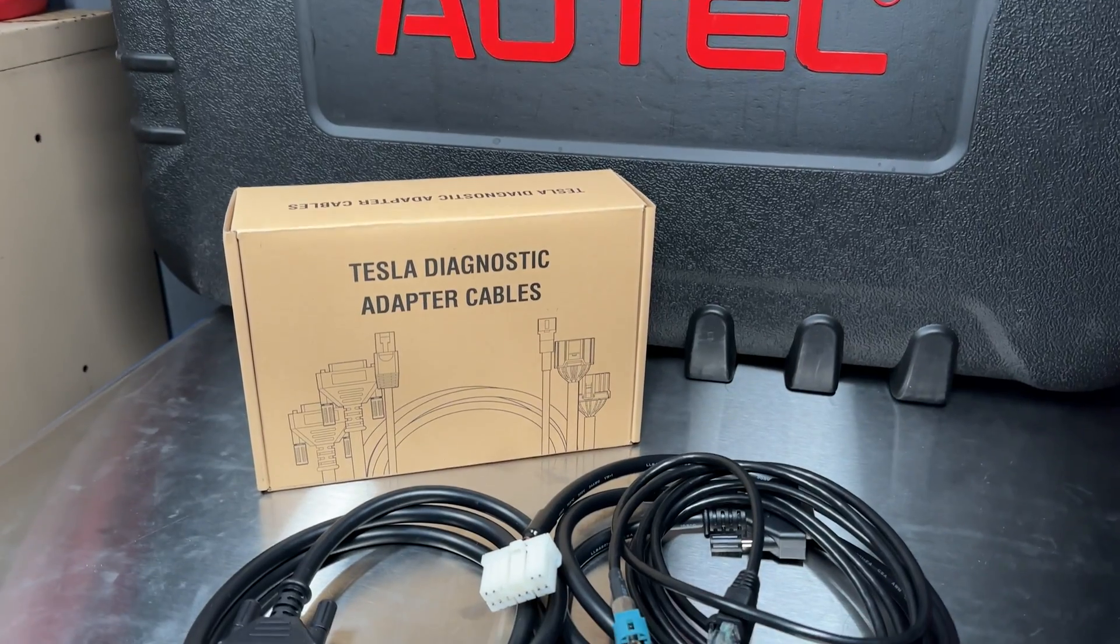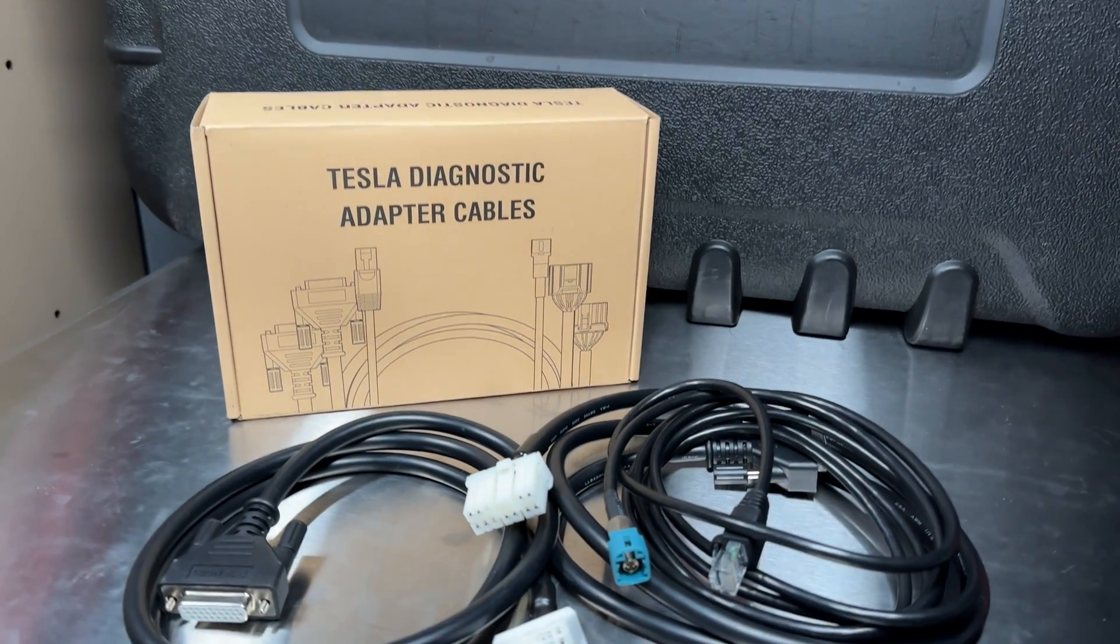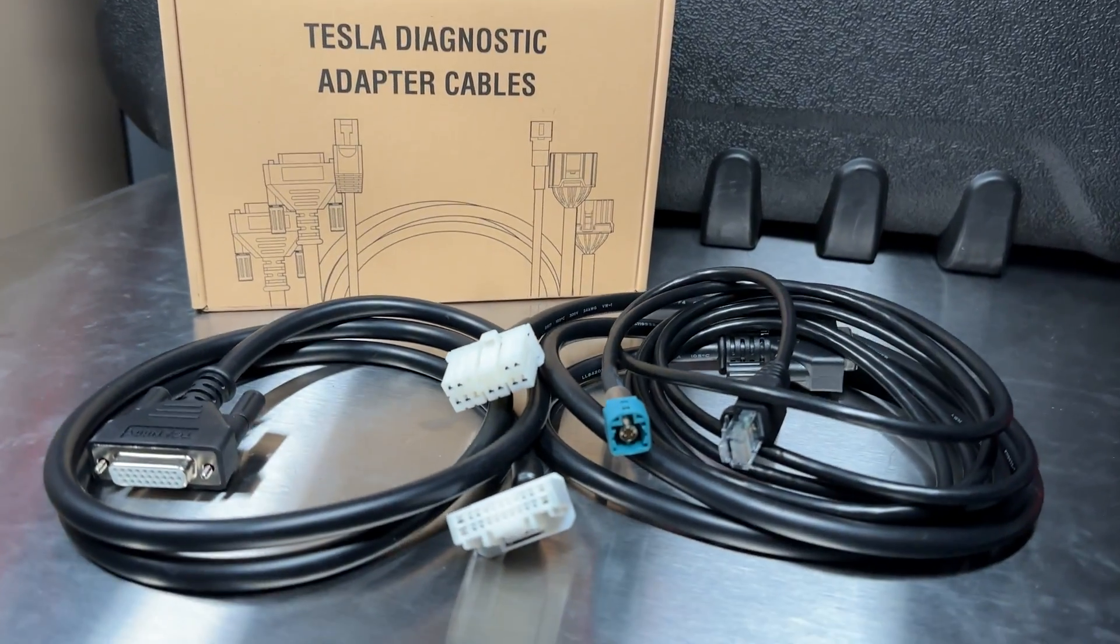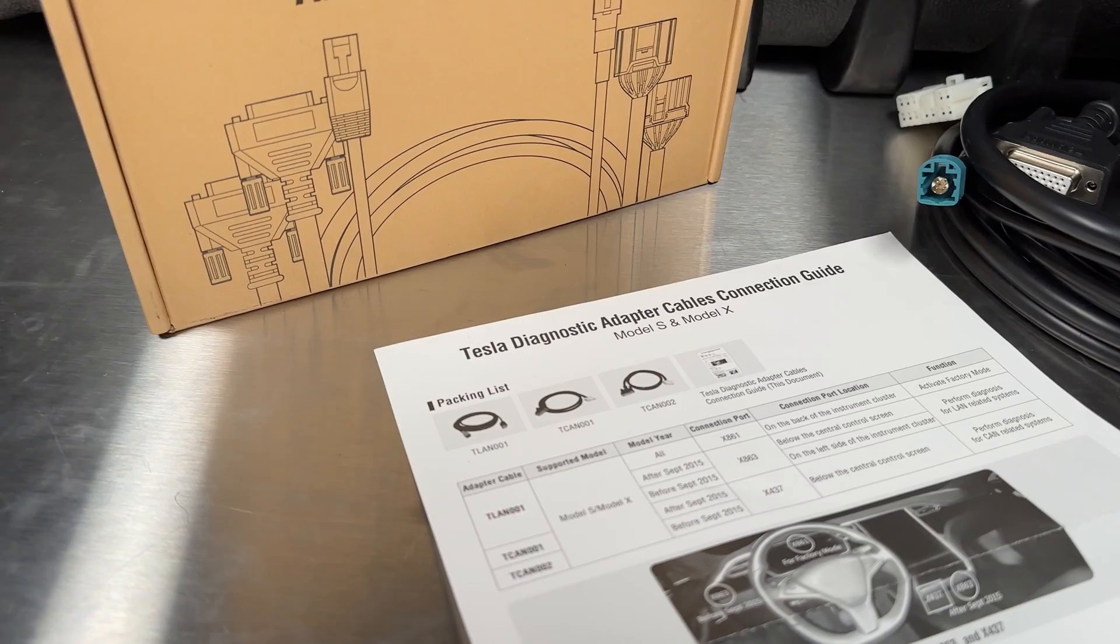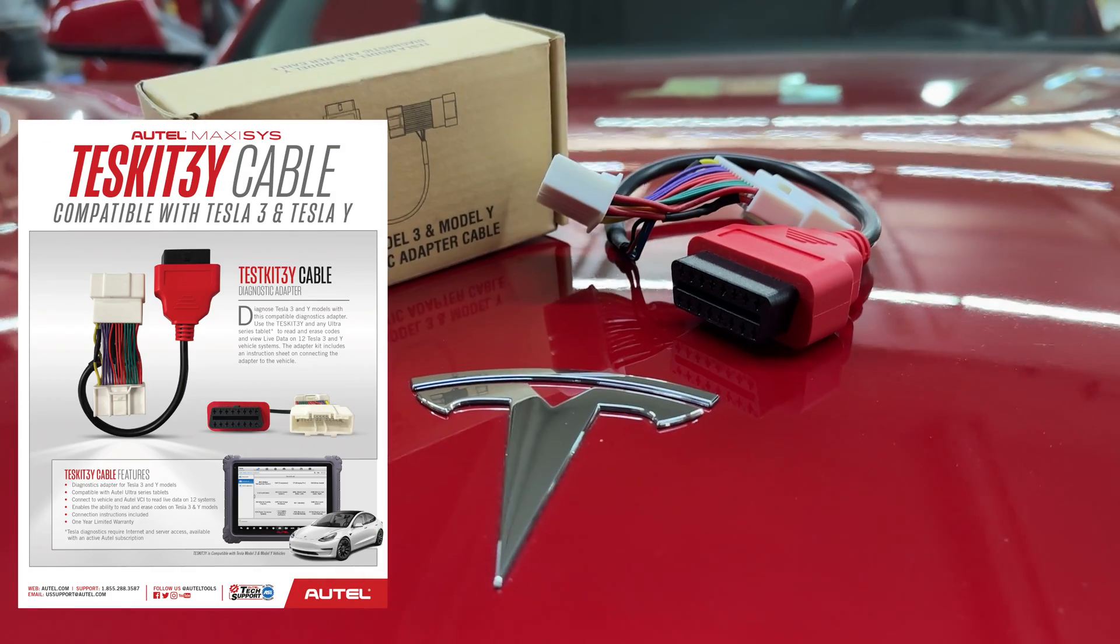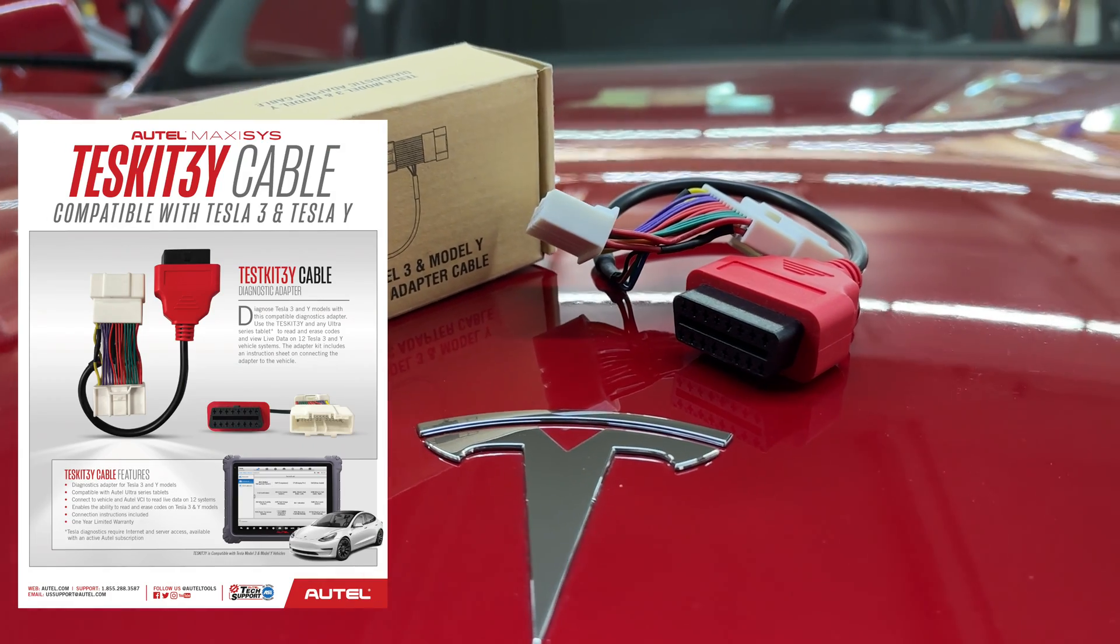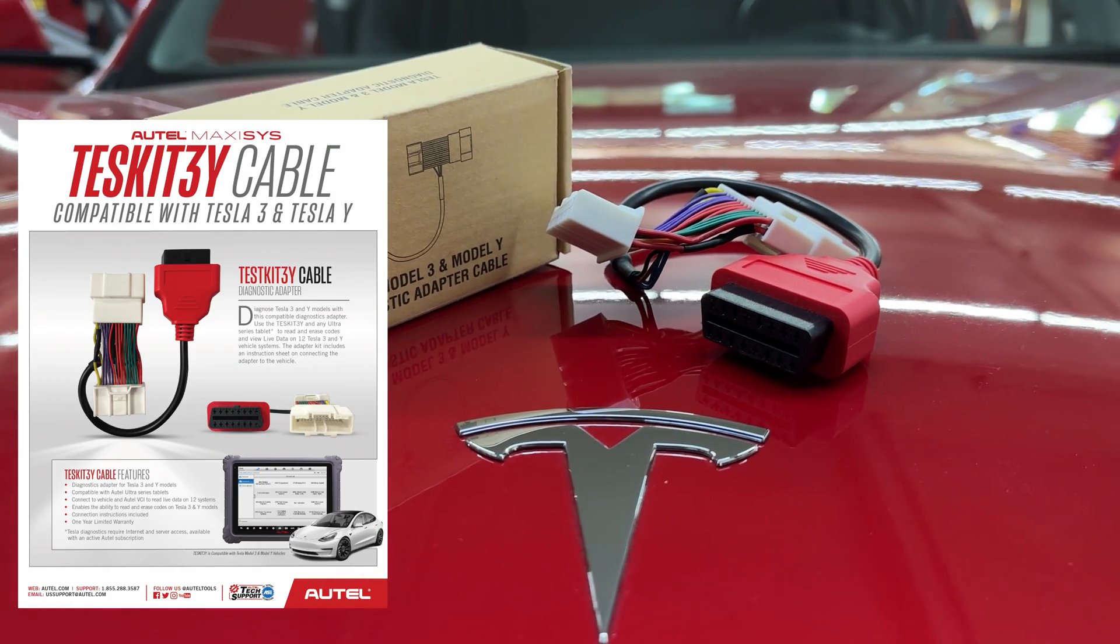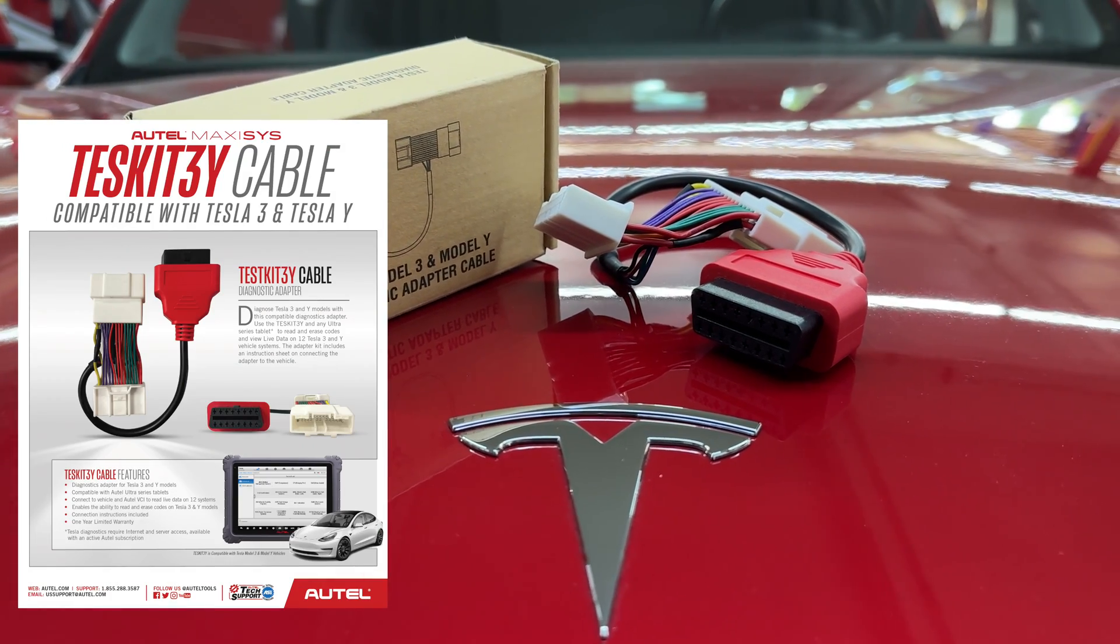If you're a technician that's highly curious like myself, you may be interested in knowing what Autel is now bringing to the market. They've had some cables available so you could tap into various CAN buses on the Model S, X, and now the Model 3. There is a new connector for the Model 3.